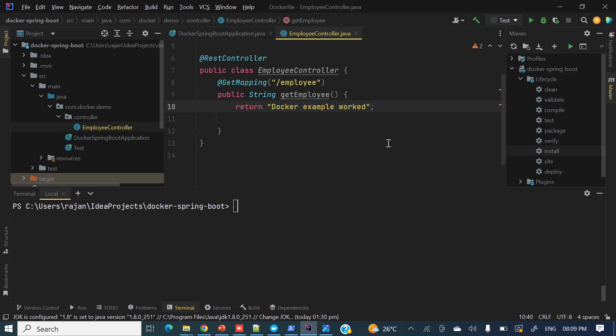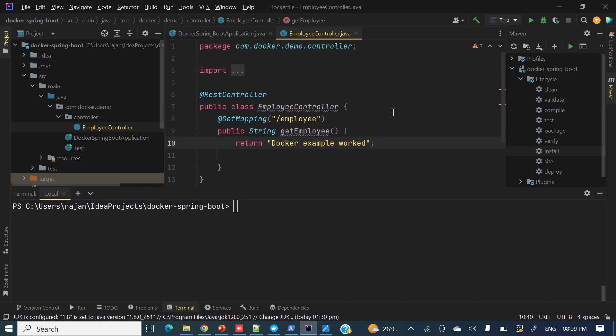So what our agenda is today — how we'll containerize this application, meaning how we can run this application in a Docker container. This is the first step to Docker. We'll also learn how to add database connectivity later, but this is the basic example first.